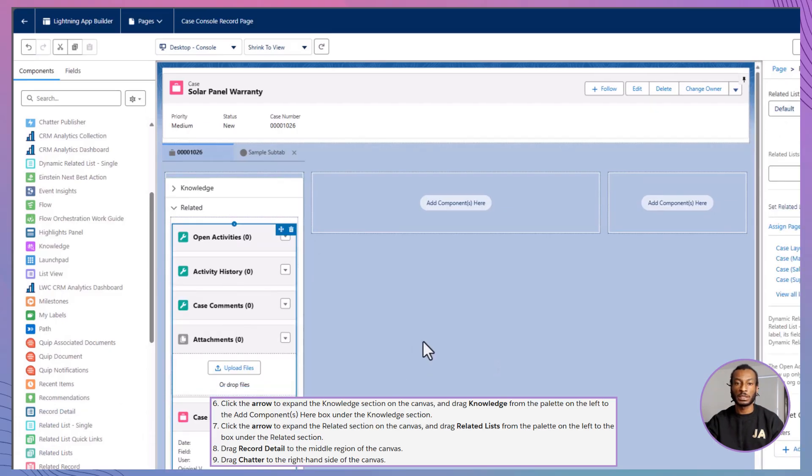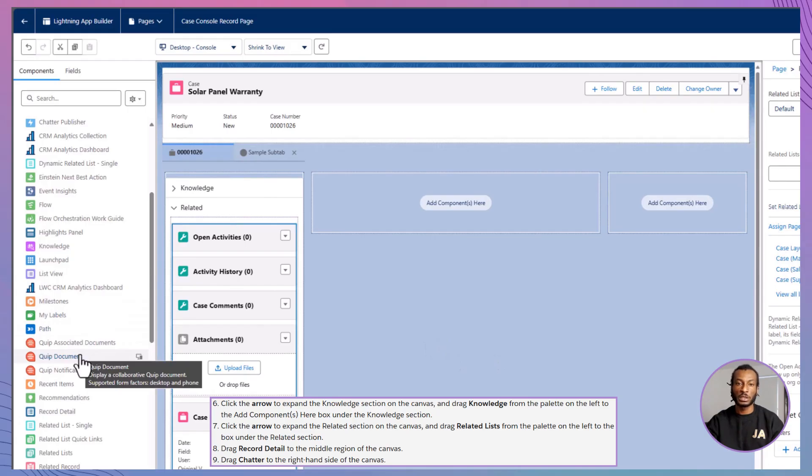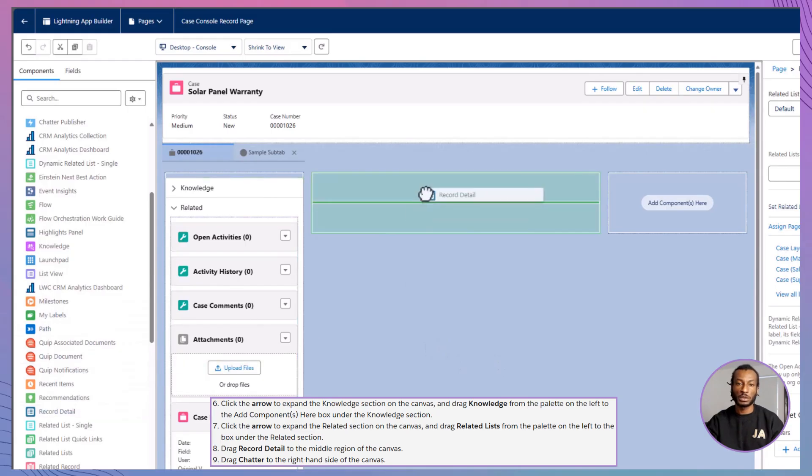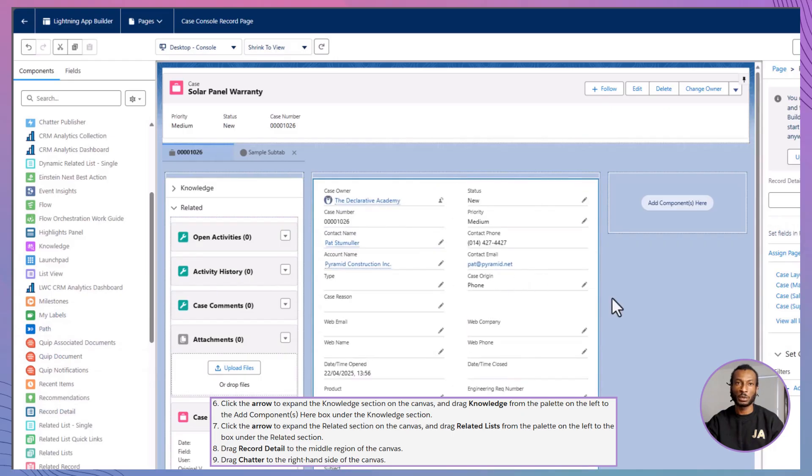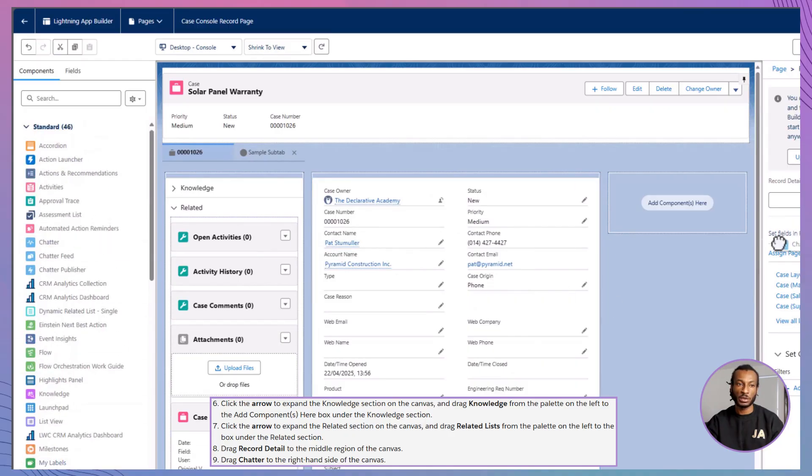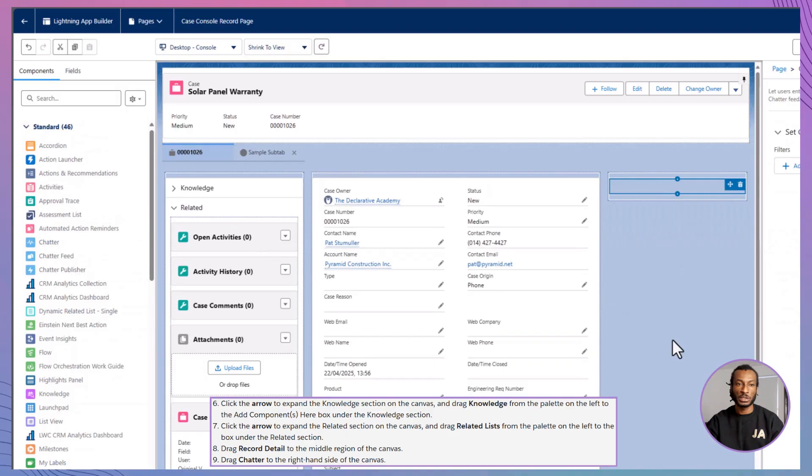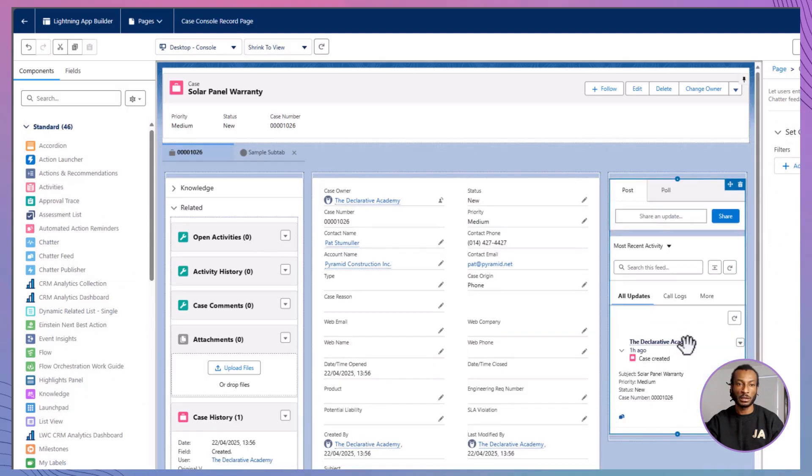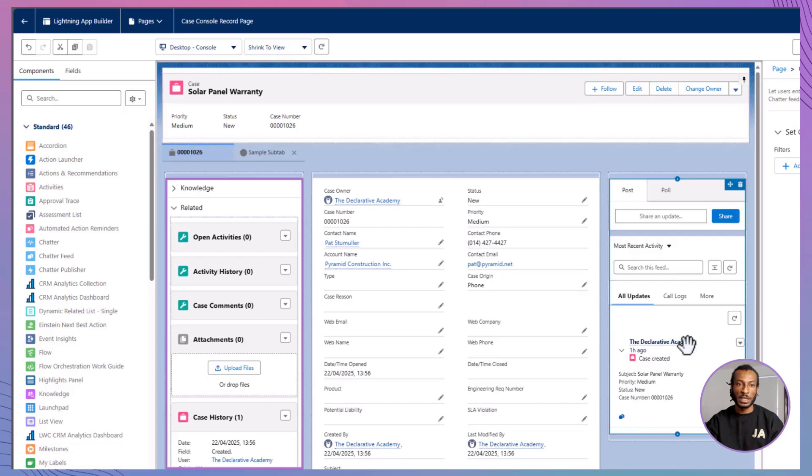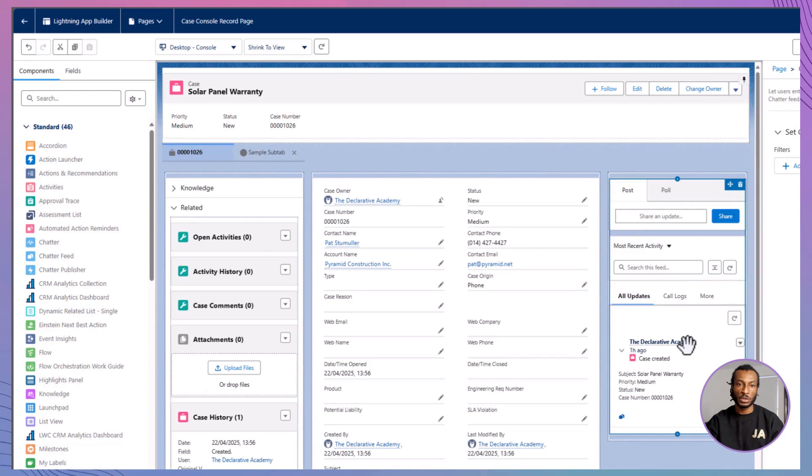In the center region, drop in the Record Detail component so agents can see all the case data in one place. Finally, on the right-hand side, drag in Chatter to enable real-time collaboration across the team. And that's it. You now have a complete, streamlined layout with all the essentials: highlights panel, knowledge, related lists, record detail and chatter, all visible at once, all working together.